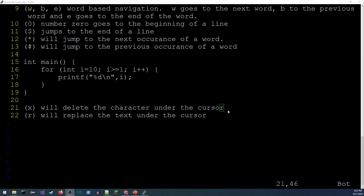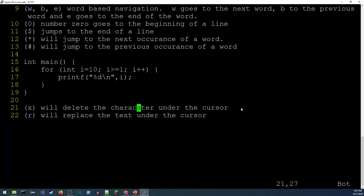If you spot an extra character, lowercase 'x' deletes exactly the character under the cursor. The 'r' command lets you type one more letter to replace the character under the cursor — for example, pressing 'r' then 'n' would replace the current character with 'n'.